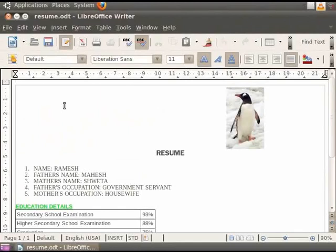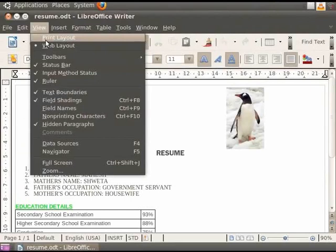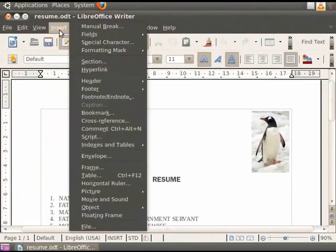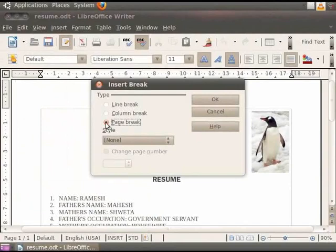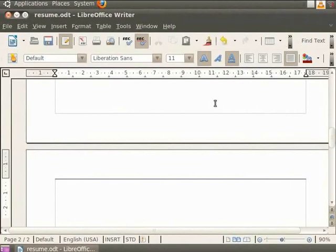Now let us click on the Print Layout option in View menu. Before proceeding further, let us add a new page to our document by clicking Insert, Manual Break and choosing the Page Break option. Then click on OK. We will learn about this in more detail in another tutorial.